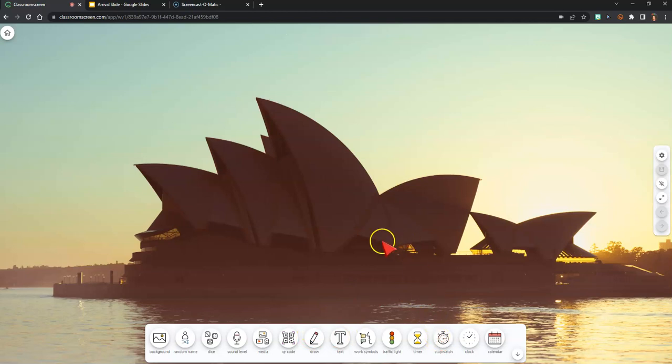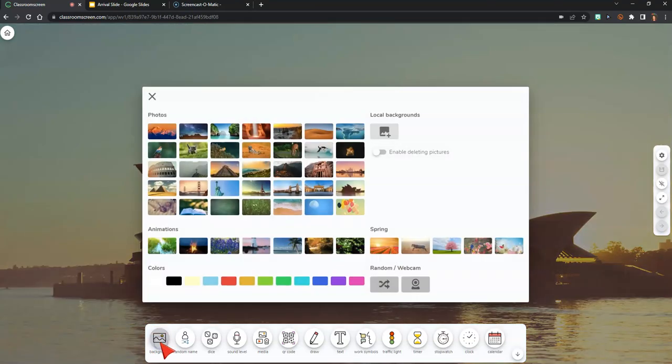First, let's change the background of the screen. So in the toolbar, I'm going to click Background, and there are lots of options, but for this example, I'm going to choose a solid color.